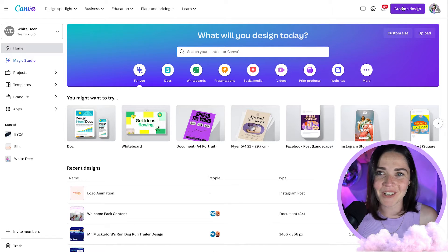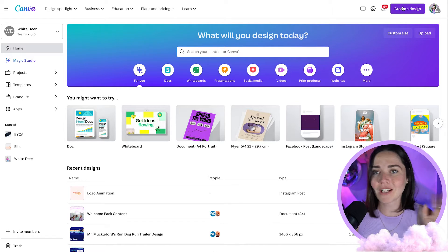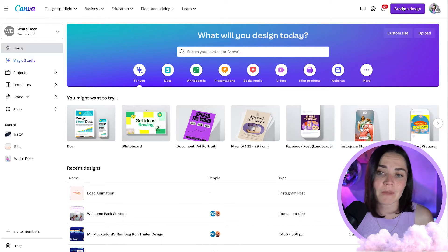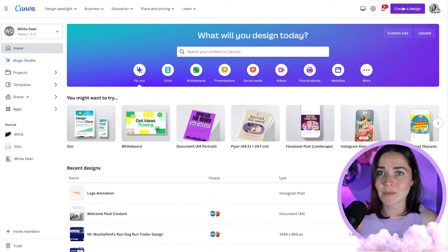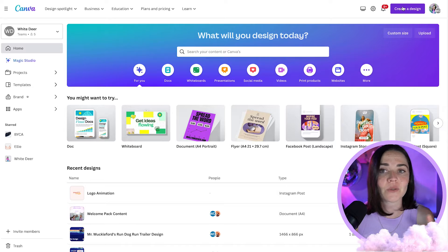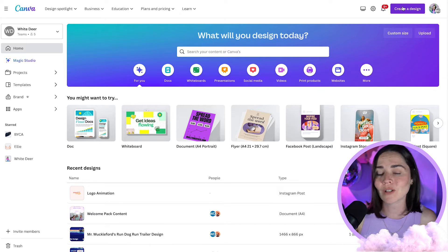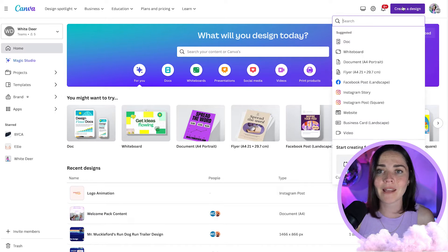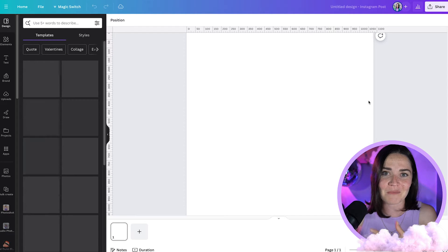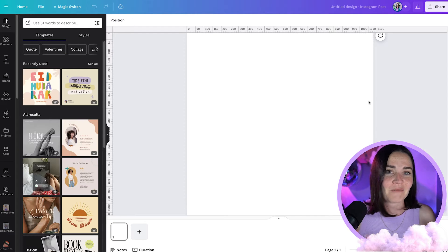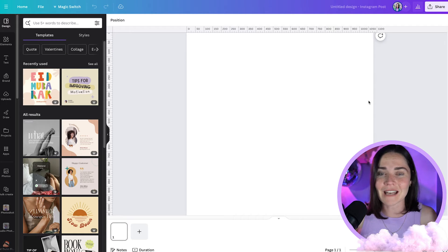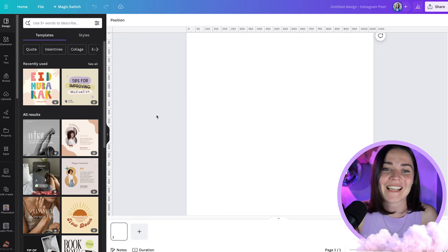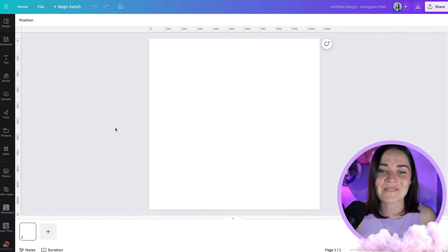First things first, we need to create a new design. You can create this in literally any size you want. I'm going to do an Instagram square post, but you can do a video post, a story post, a reel post, an email banner — anything you're after. What I'm going to show you is how you can create this and turn it into a video formatted post without having to start in a video format, if that makes sense.